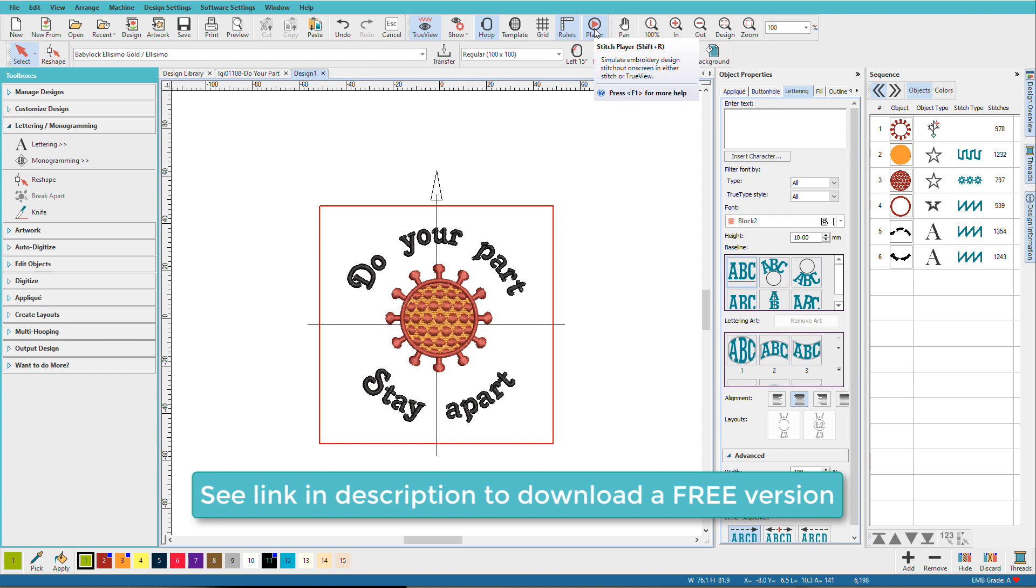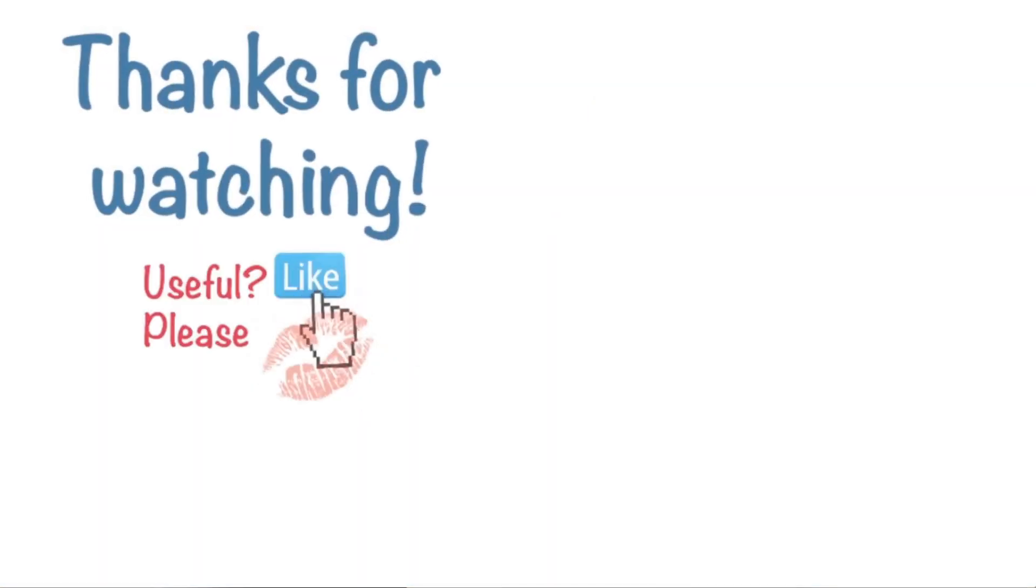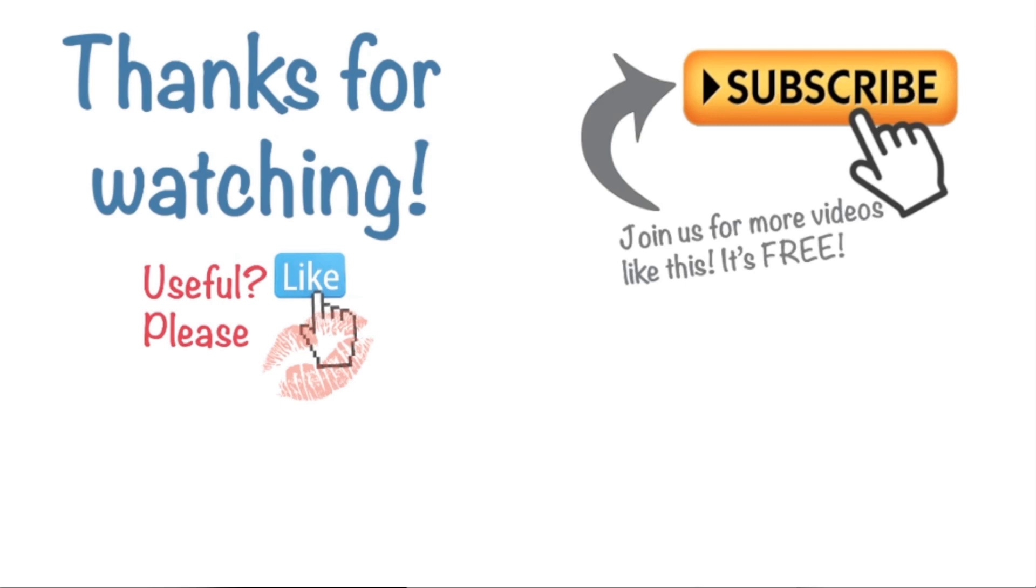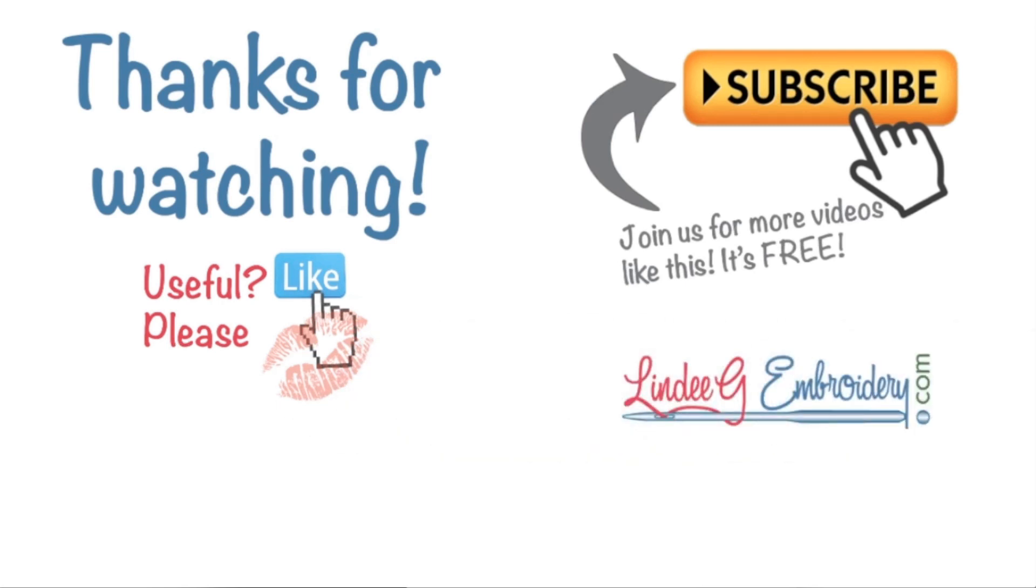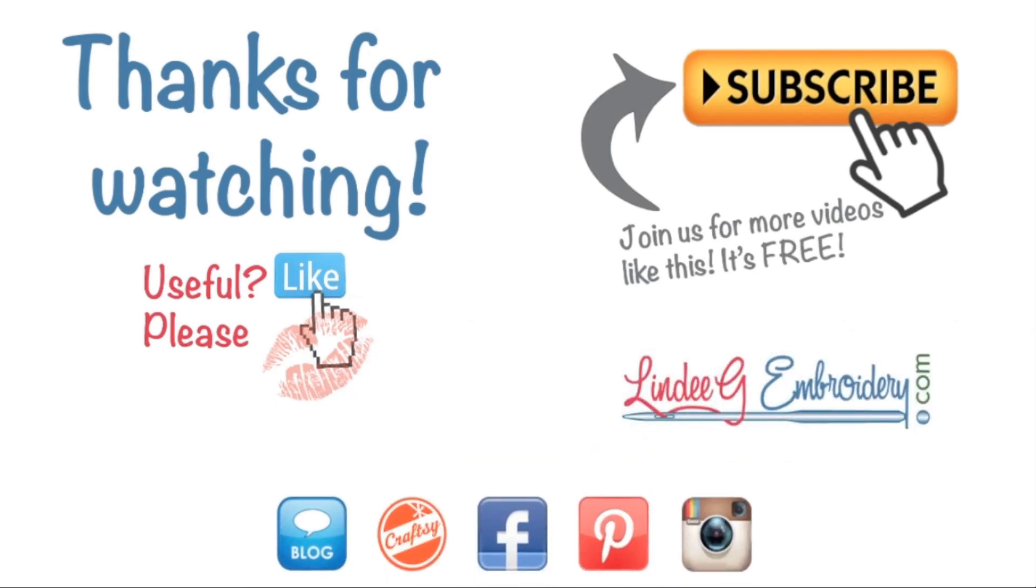You can download a finished and tested version from the link in the description below. Thanks for watching and please like, subscribe and do make a comment. I'll see you next time.